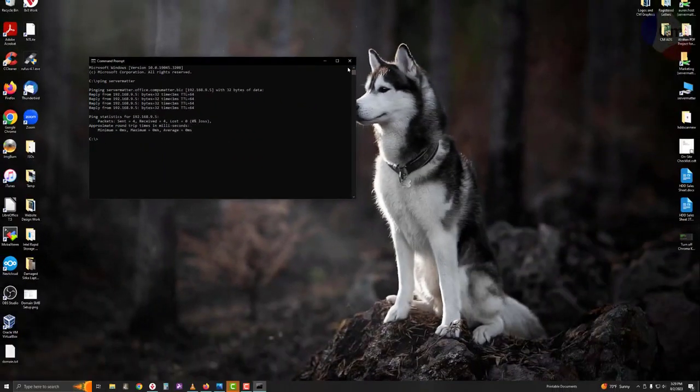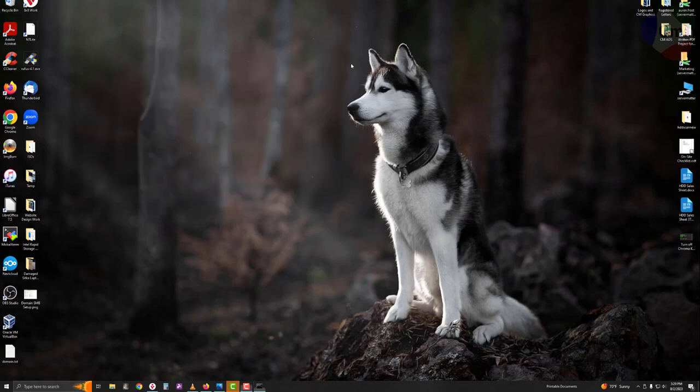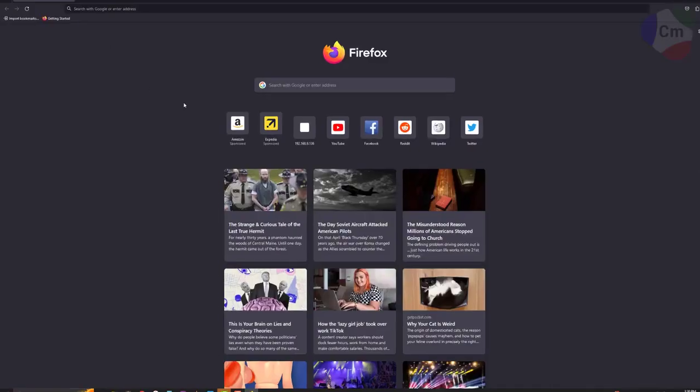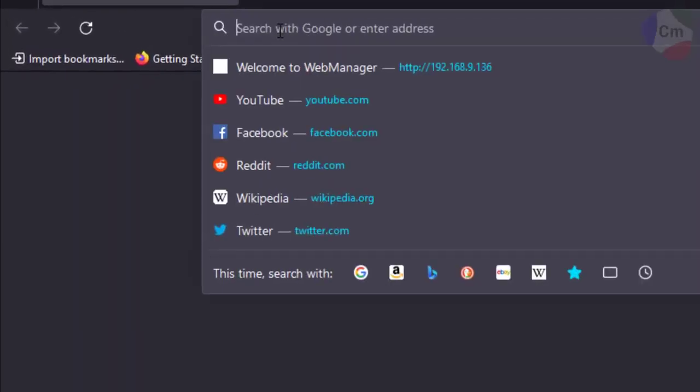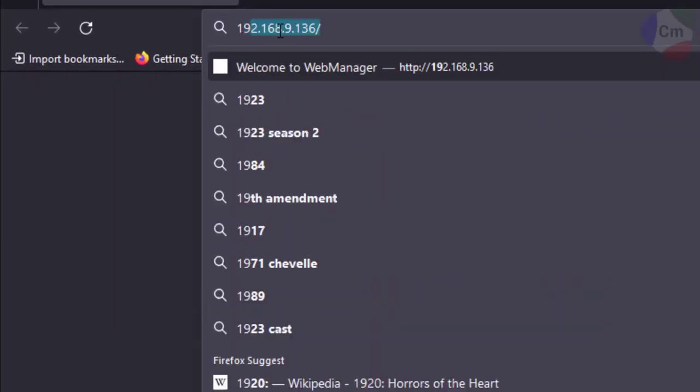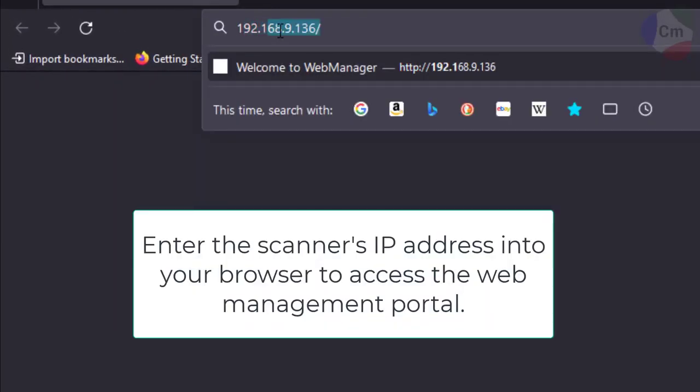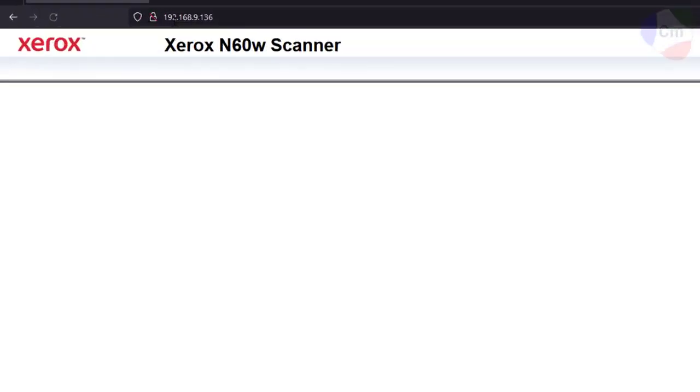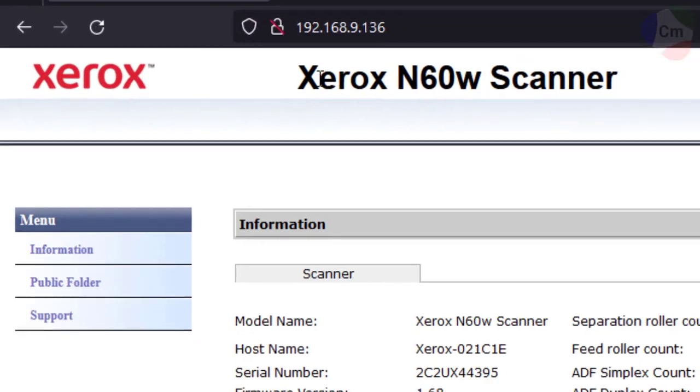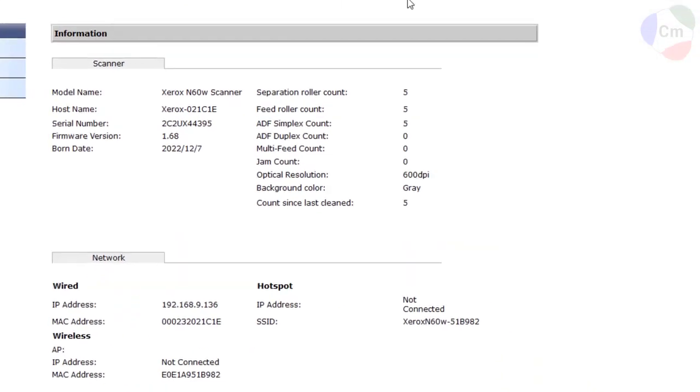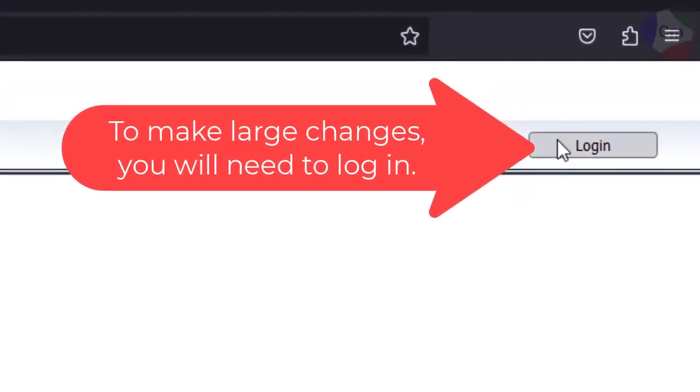Now that you have the scanner's IP address, as well as the server's, you can open up a browser and type in the scanner's IP address here. This will allow you to configure additional settings inside of your scanner.